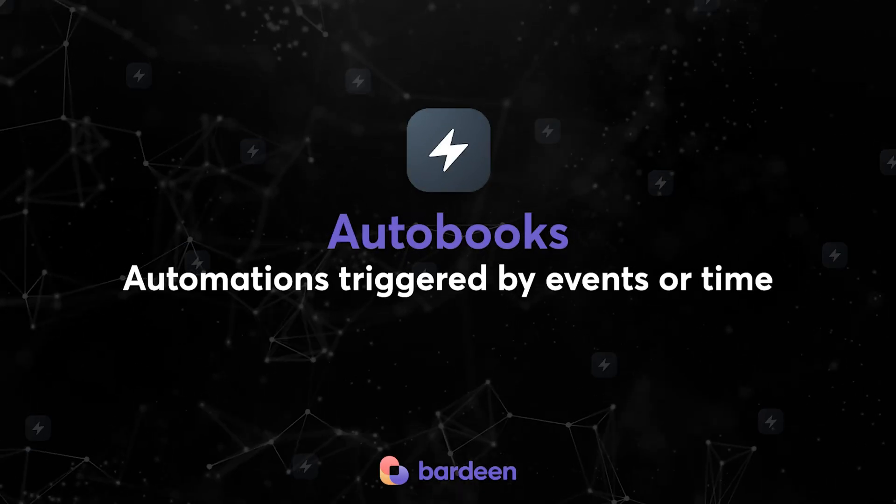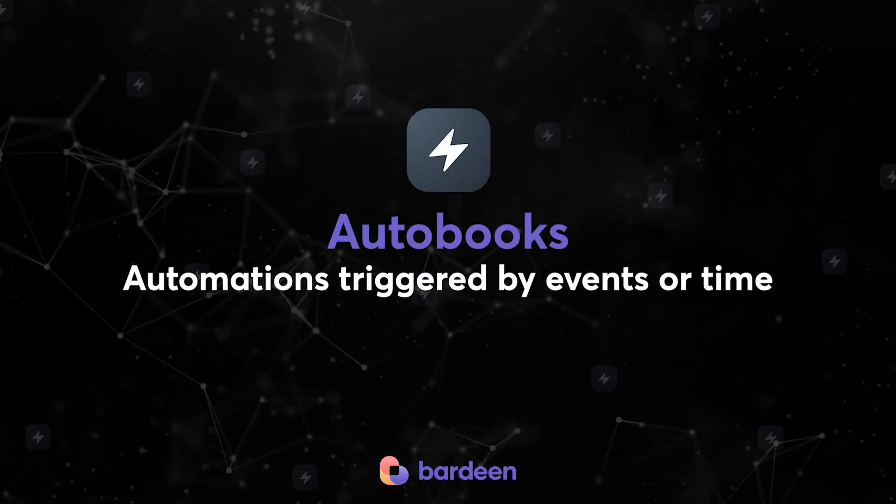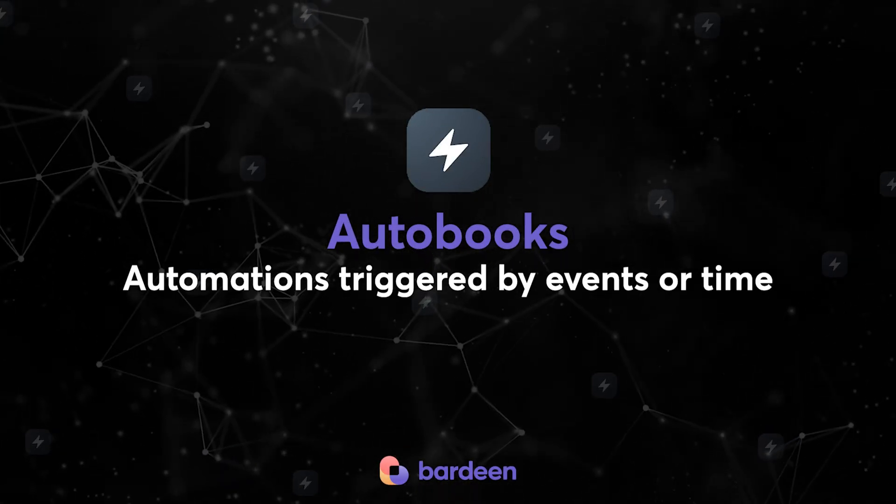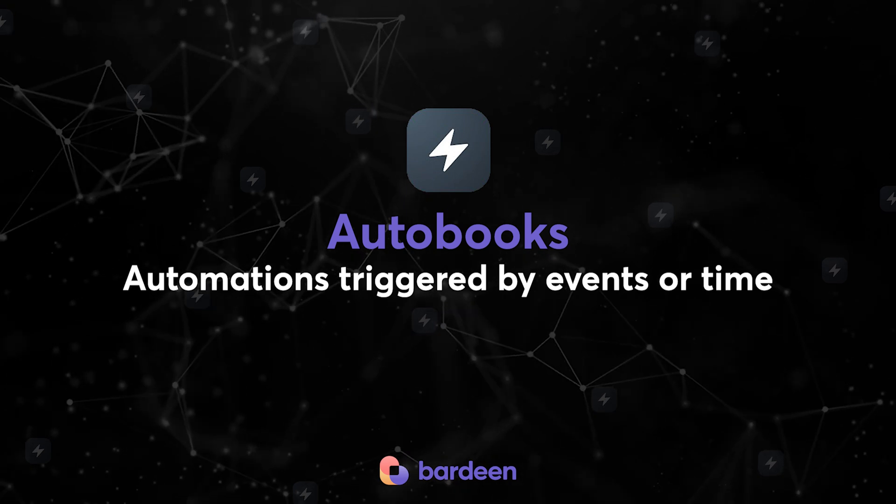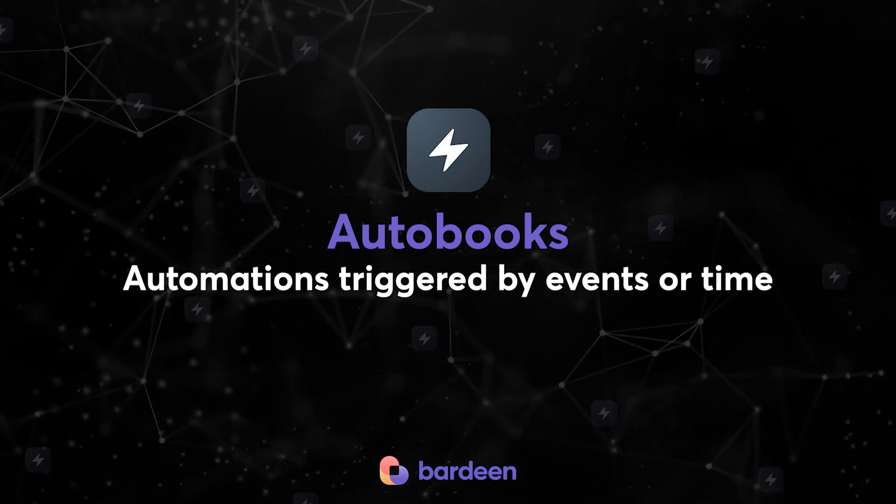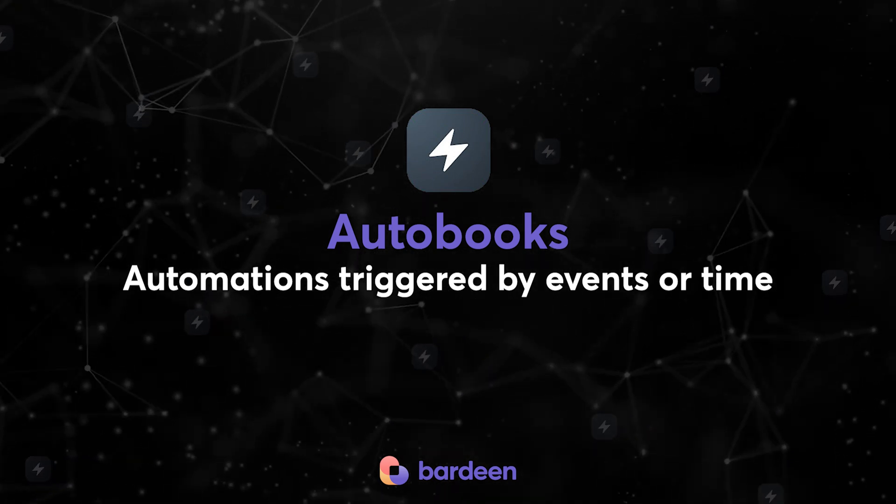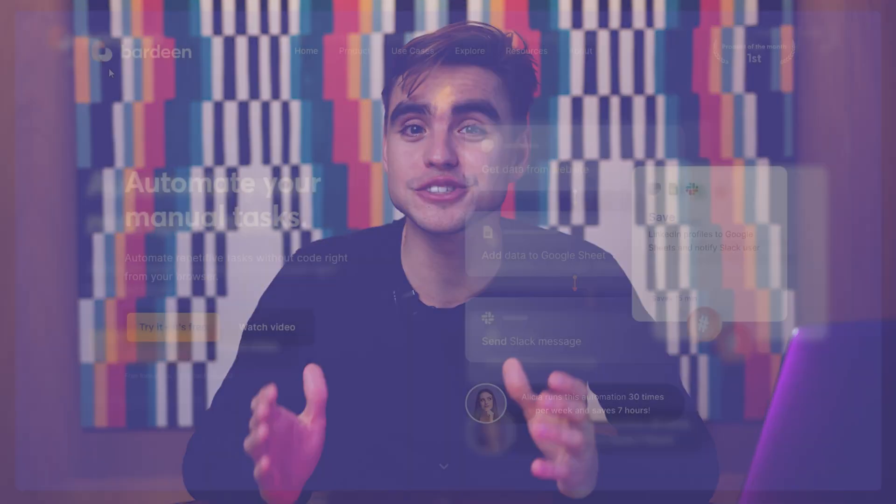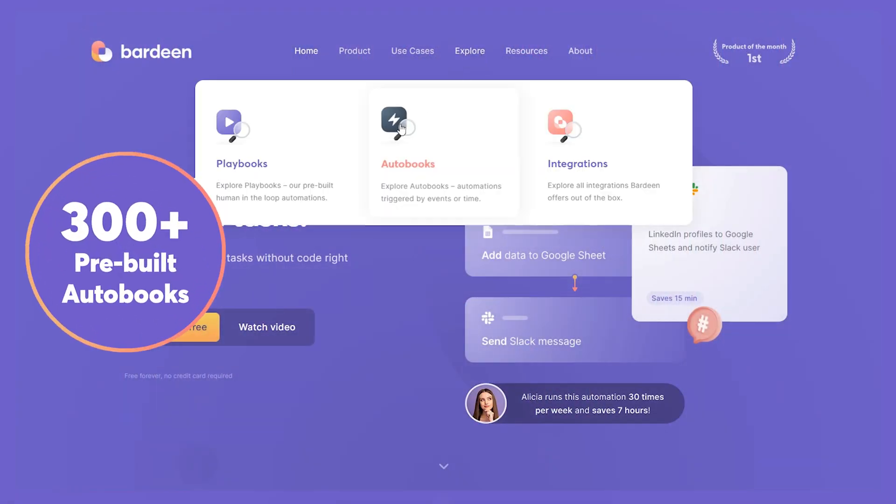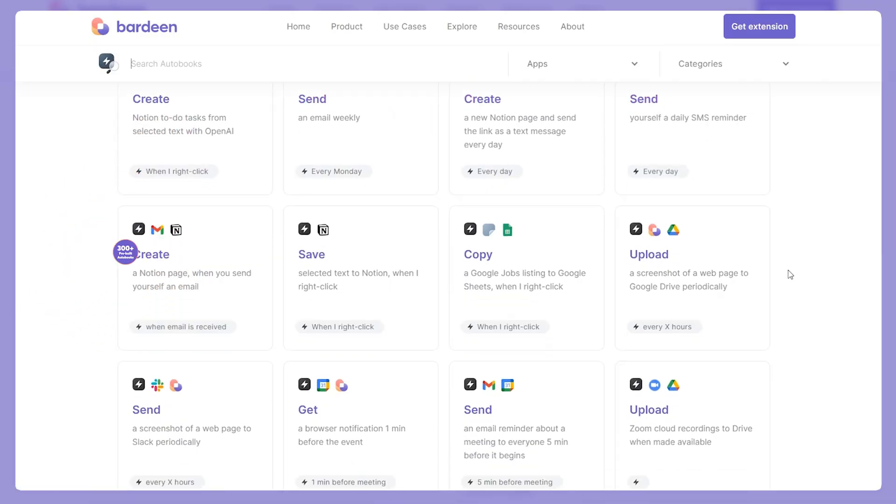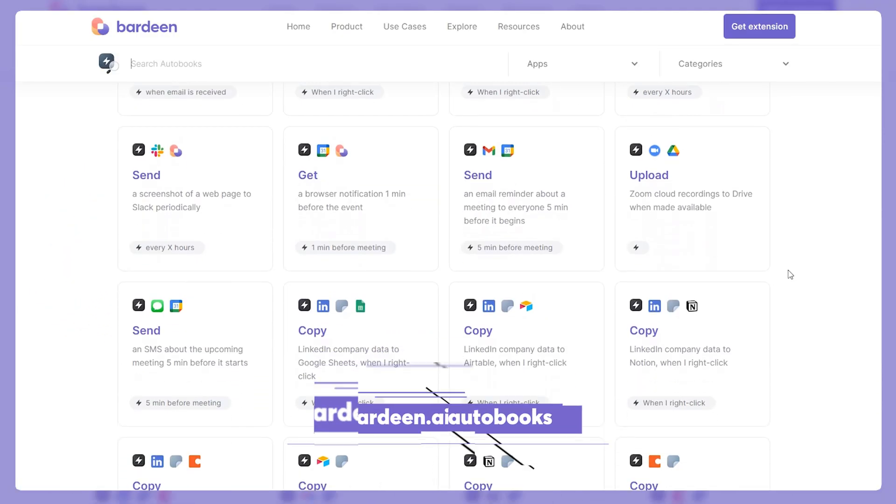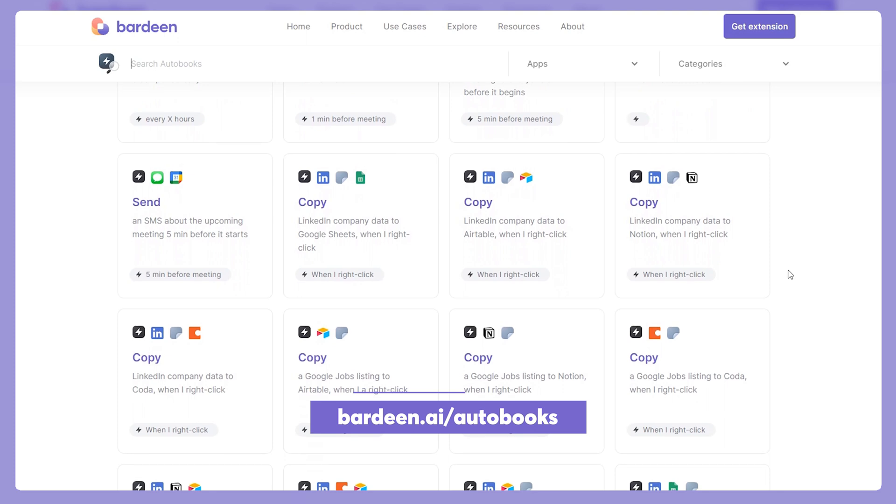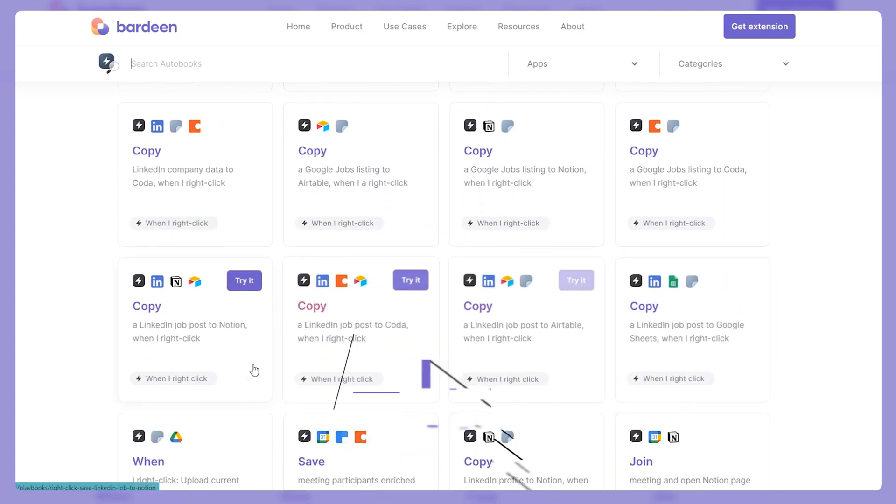This is it. In this video, we've covered autobooks. Automations that are triggered either at a specific point of time or when something happens in your apps. Make sure to open the builder and explore all of the triggers that are available with your favorite apps. And remember, there are hundreds of pre-built autobooks that you can just start using right away from our catalog. Just go to bardeen.ai forward slash autobooks or click on the link in the description below. I'll see you in the next tutorial. Cheers.